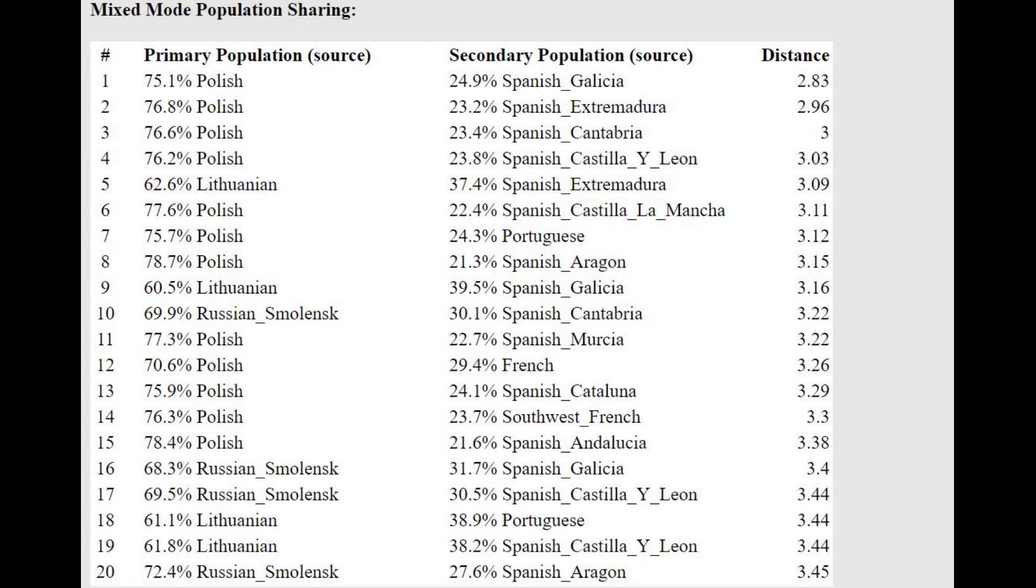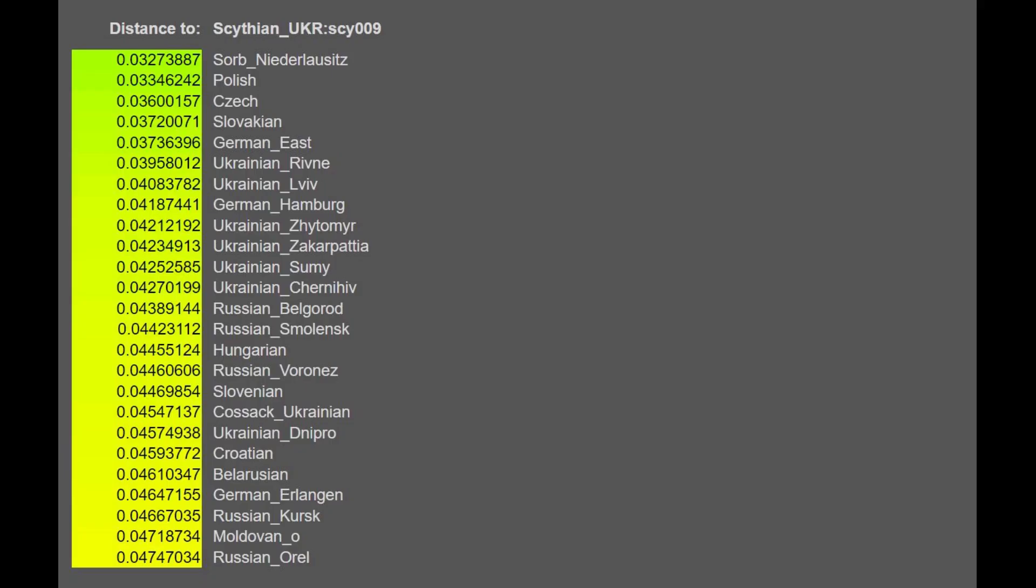In a two-way Oracle, he can be modeled as a mixture of Poles and Spanish people. When I saw this, I just basically thought I straight up downloaded some bullshit sample. There is no way that's a Scythian. Well, guess what? It is a Scythian.